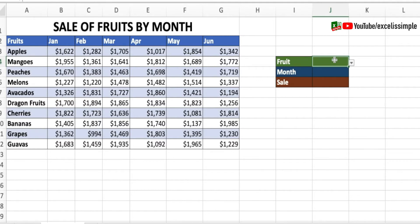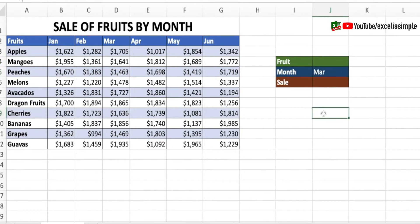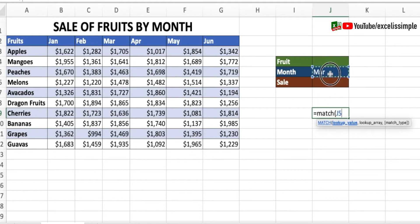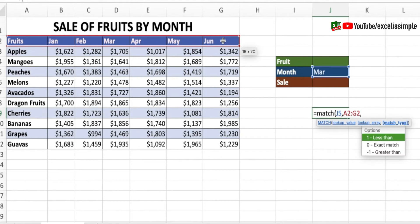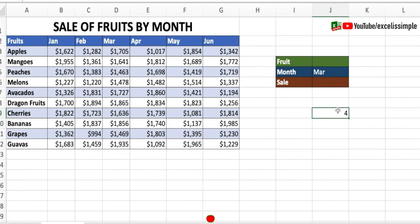Our challenge is that with every changing month, our column reference is also going to change, so we need to determine this column reference. Let me select a particular month, then use the MATCH function: equal to MATCH, my lookup value is the selected month, the lookup array is the entire row where I have the months, and I need an exact match, so I'll put zero. Close bracket and enter.